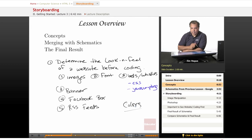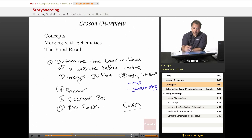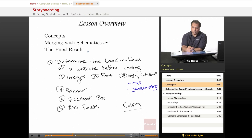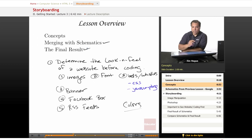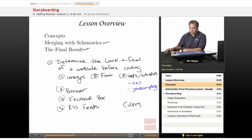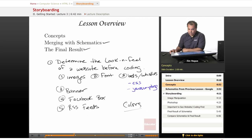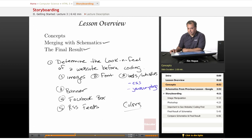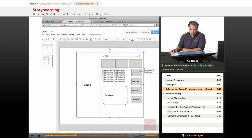Now, in the previous lesson, we discussed about schematics and how to merge with the schematics. And then once we were able to merge with the schematics, we come up with the final result. So let's go ahead and dive right into the merging of the schematics, which we already discussed about concepts.